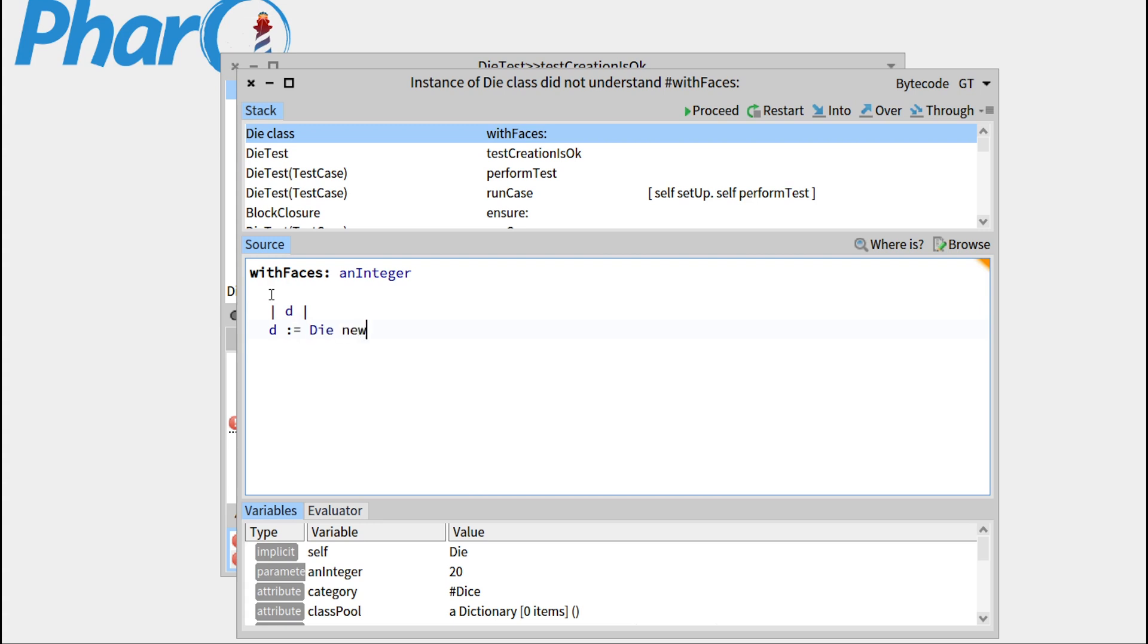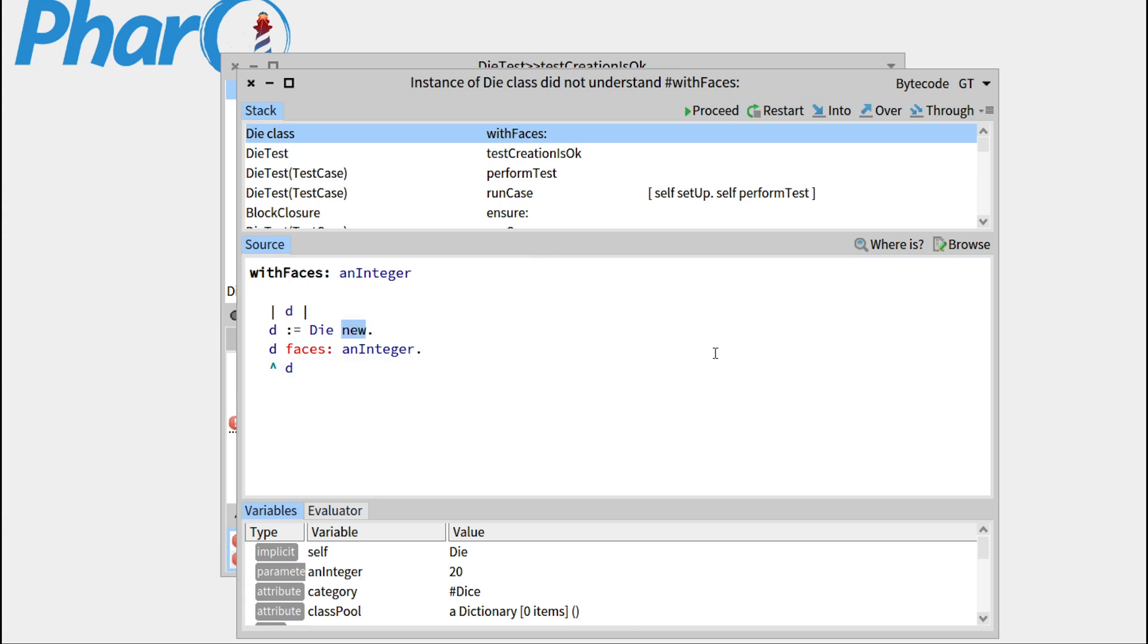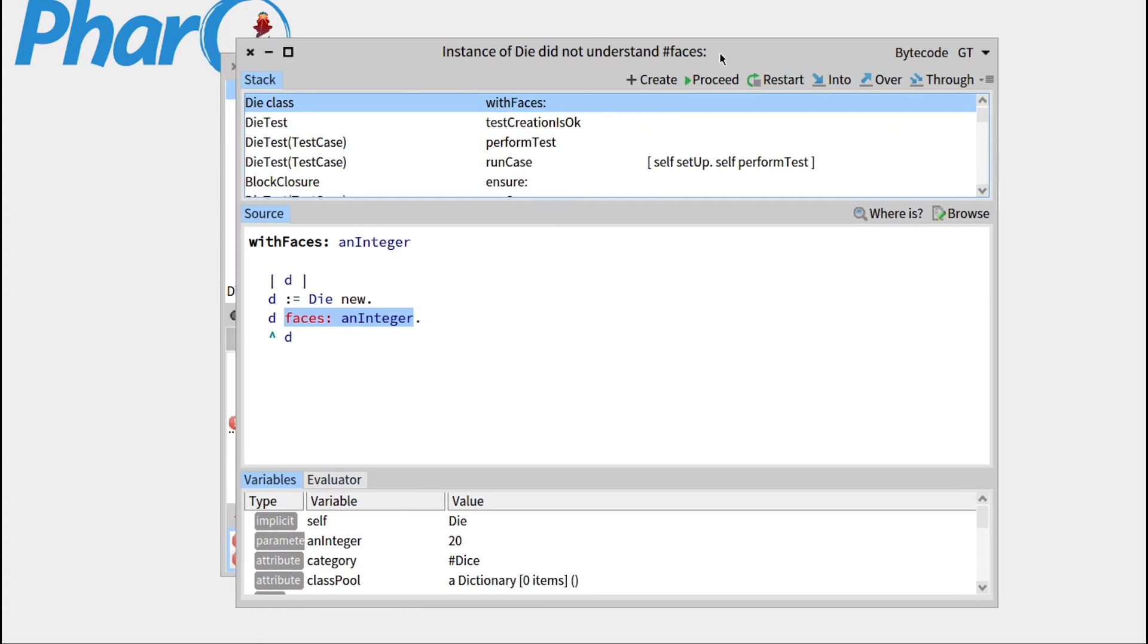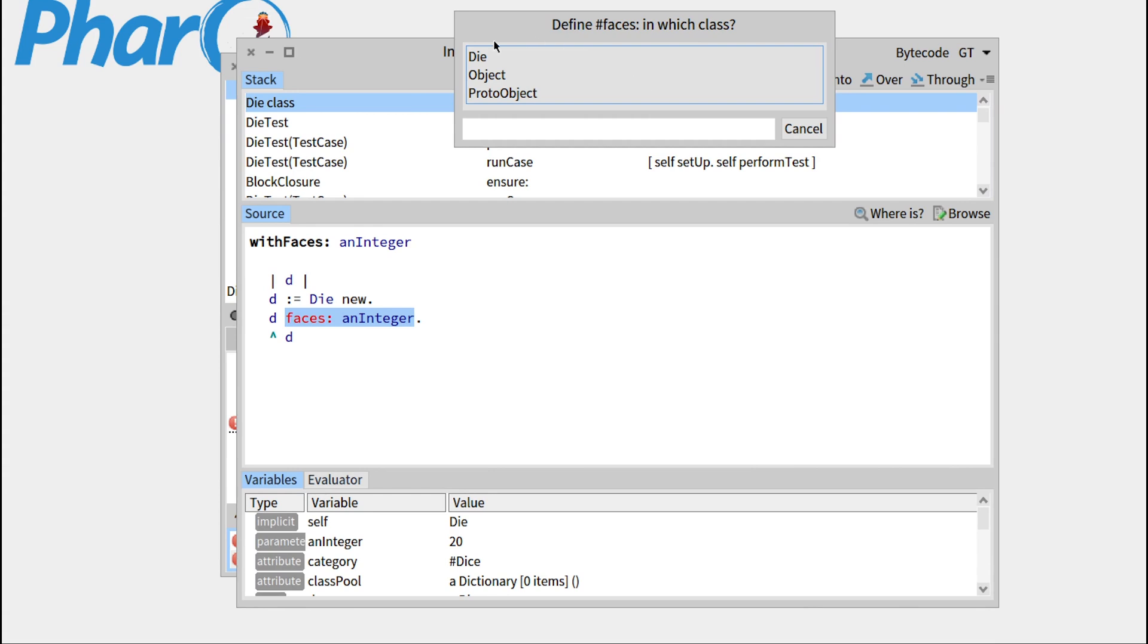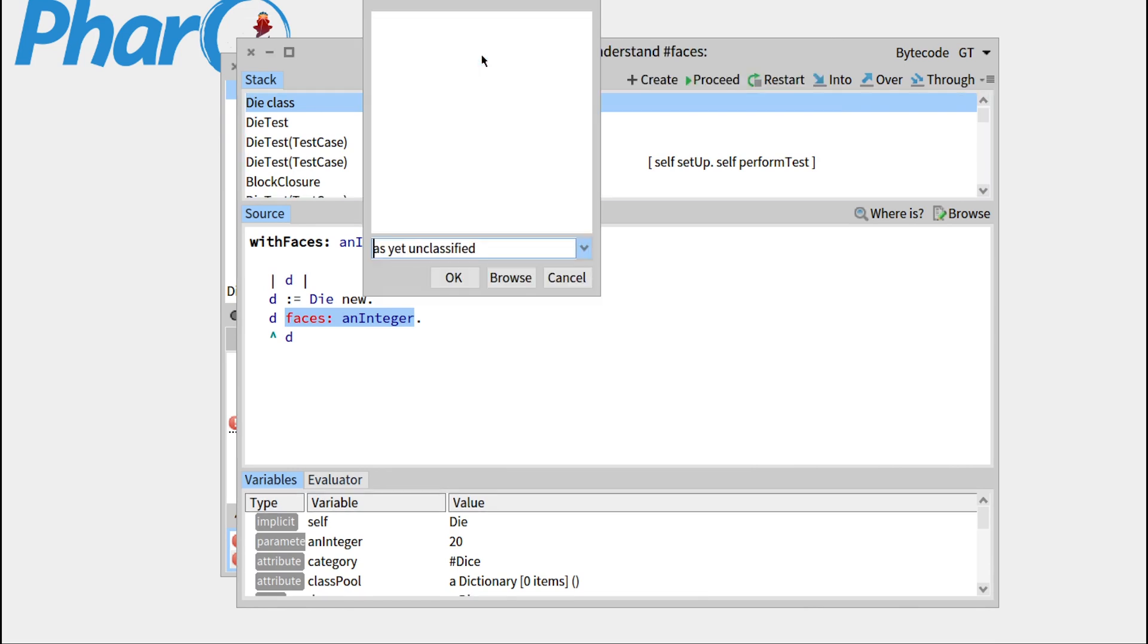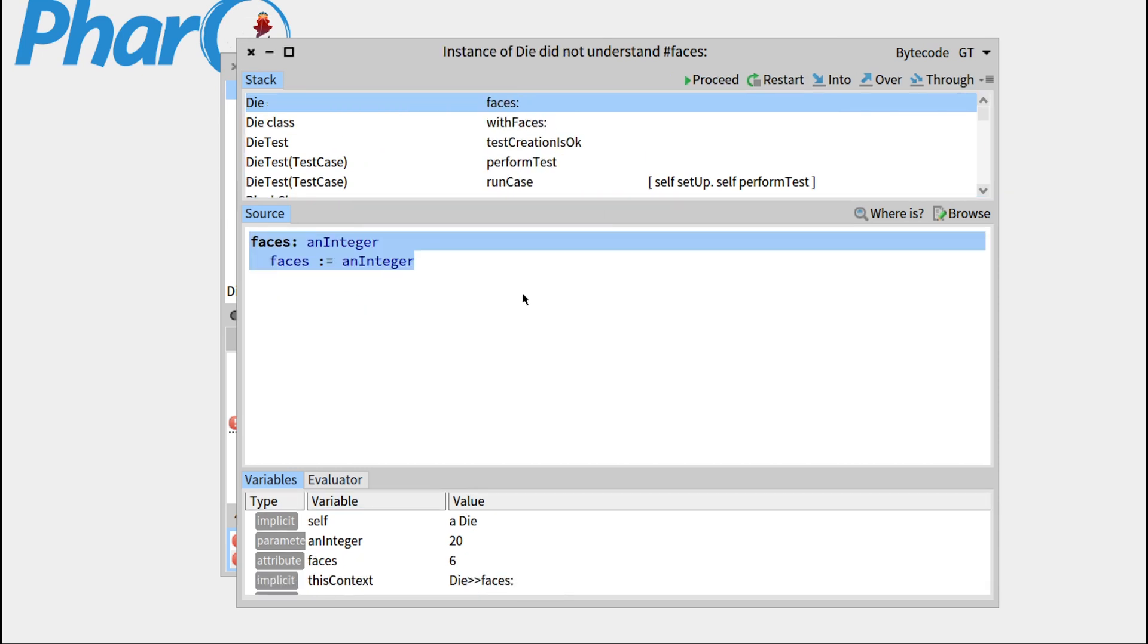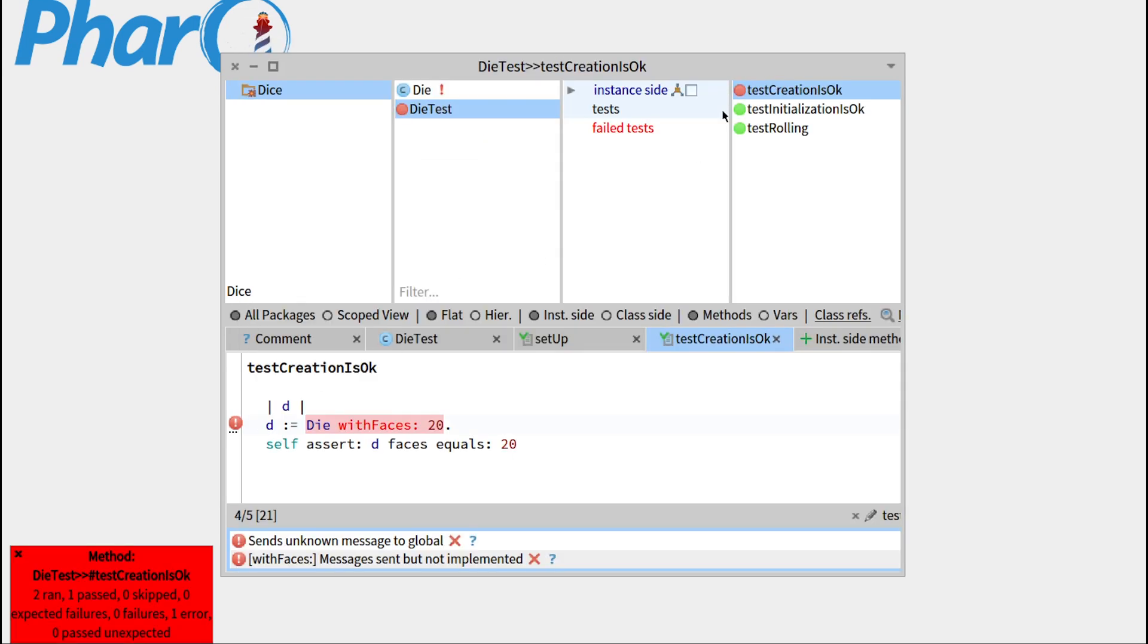And d will be our new dice, and we would like it to have the number of faces. So we'll provide it as faces, and just give us the comments. We'll proceed. Faces double dash has not been understood, because we haven't defined the setter. So let's create it, in die, under the accessing protocol. And this time I recognize it, so faces double dash equal integers. That's perfect. Let's press proceed.